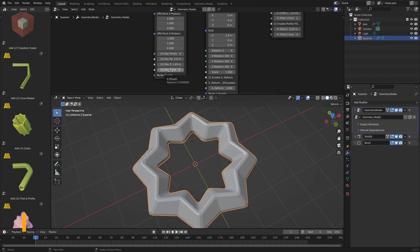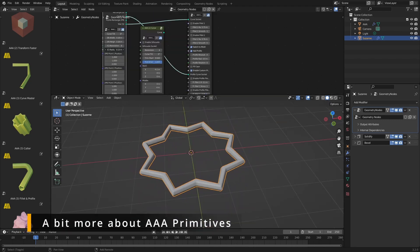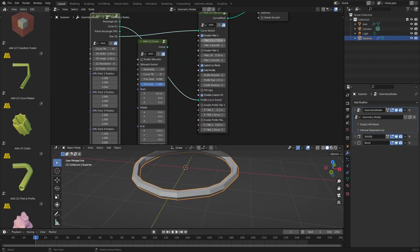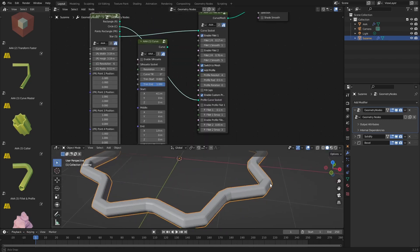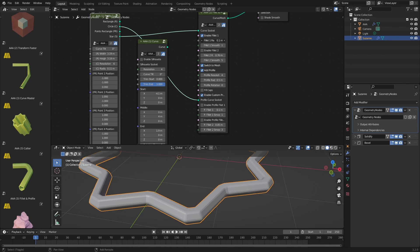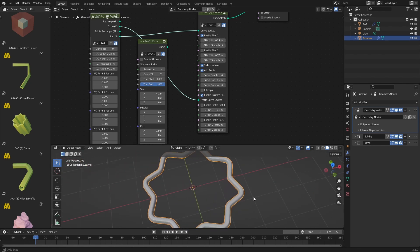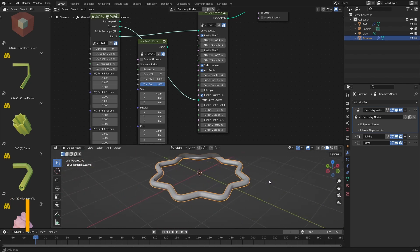In most situations, primitives will be the nodes that you will want to start to work with. Simple curves and meshes allow you to use the data they provide, like points, edges and faces, to build your 3D creation on top of them.